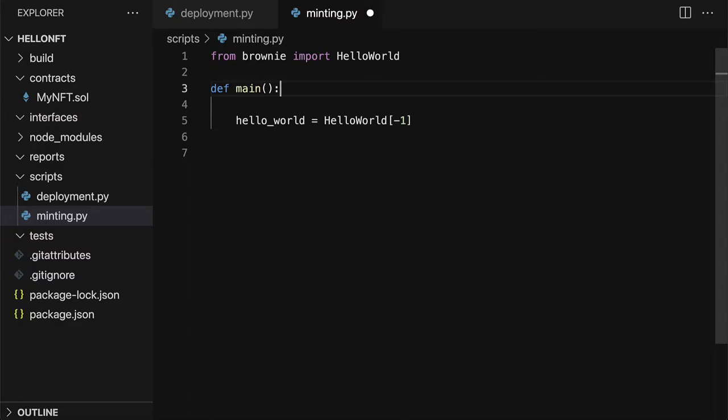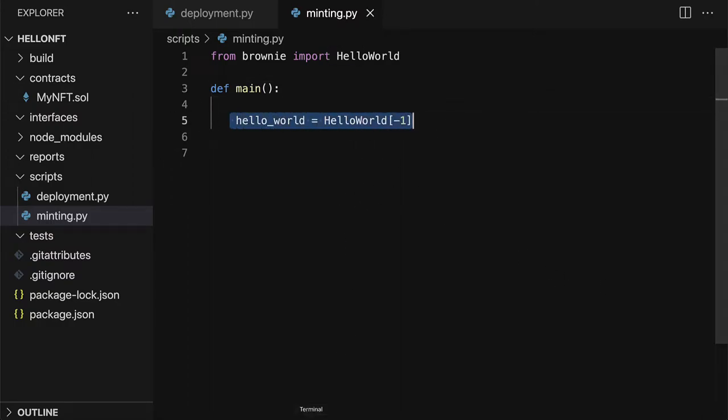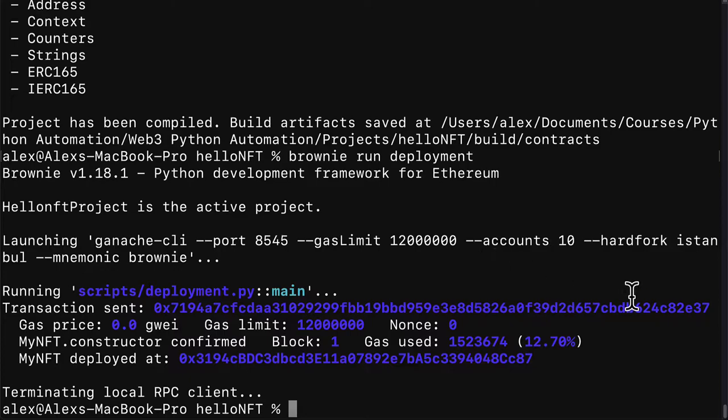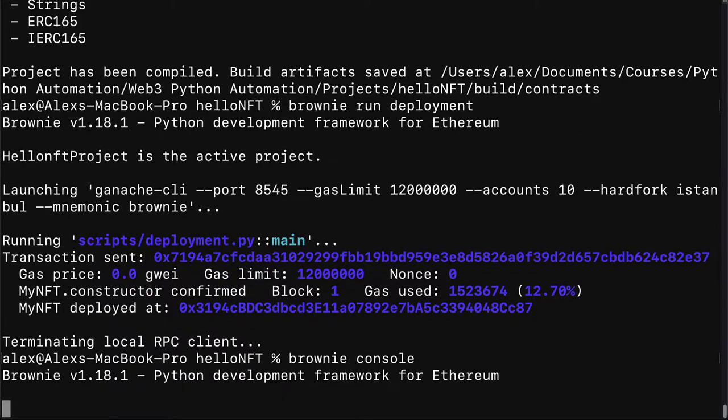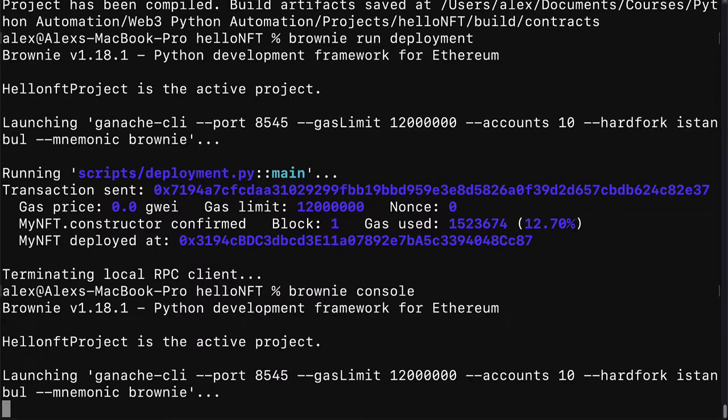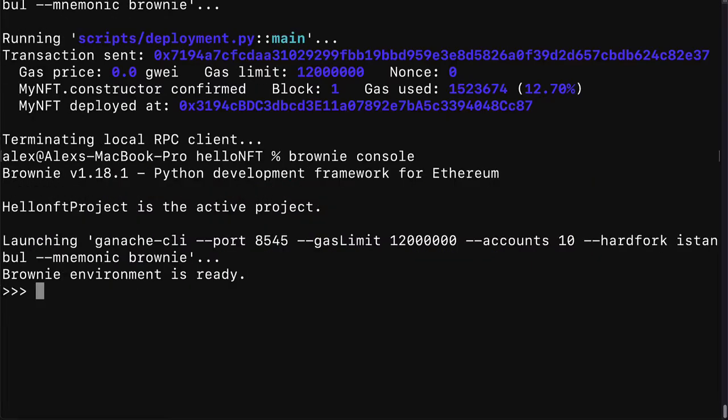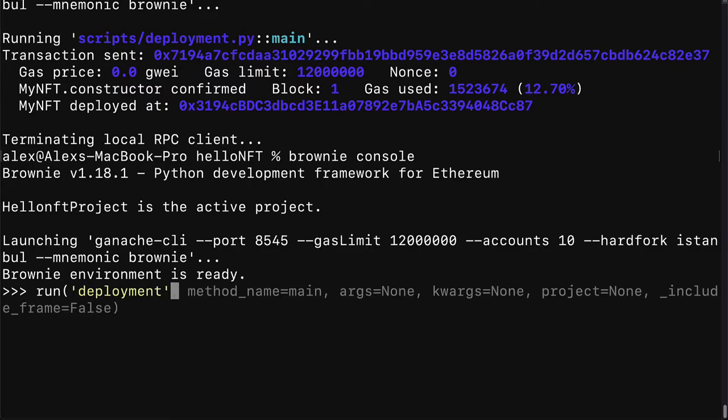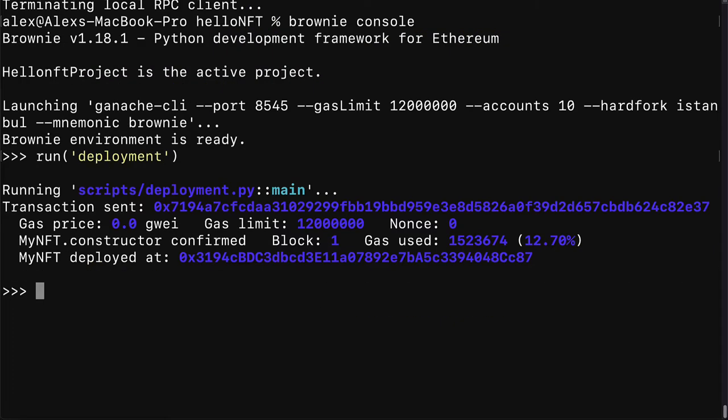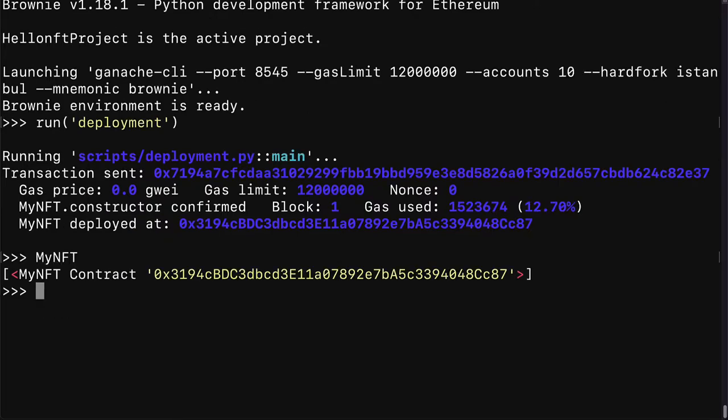But if you close the blockchain or close the Brownie terminal then that will reset the blockchain and reset the object. But here we are referencing our latest deployed instance. So you can go into your terminal and you can open the Brownie console by using the command Brownie console. Then you can test out running. First you have to run deployment.